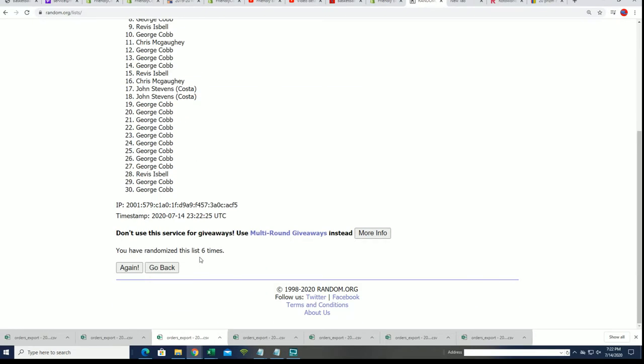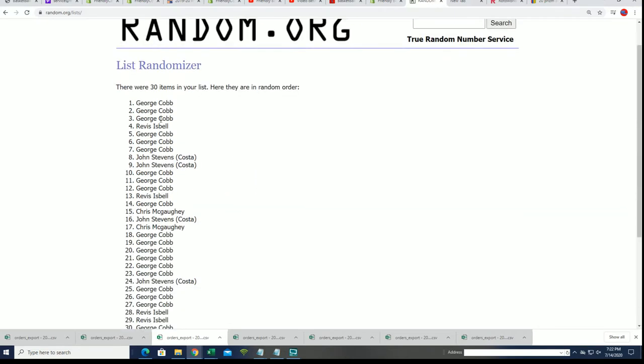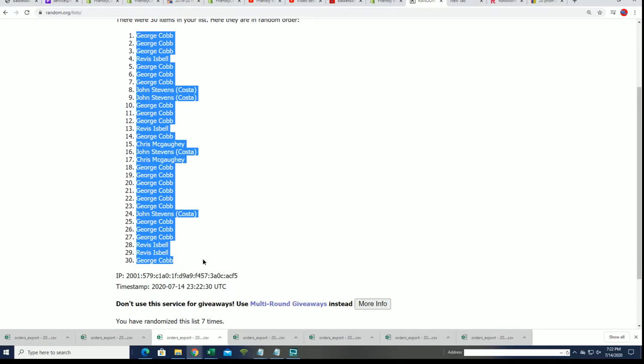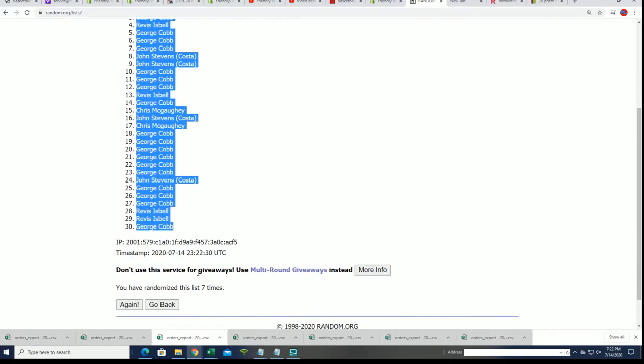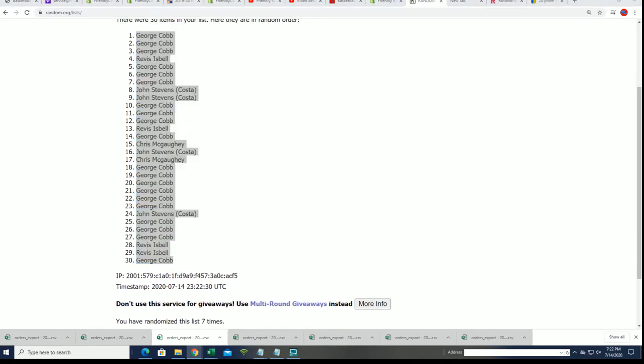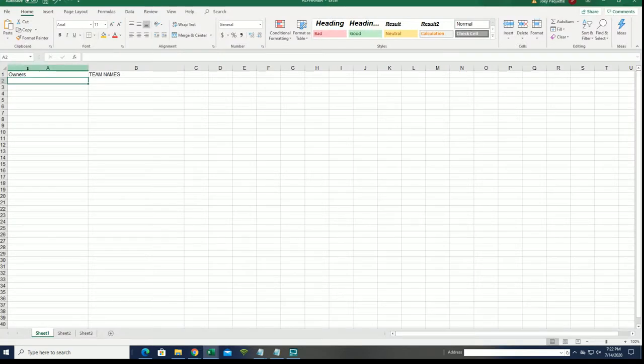So our first random is almost done. Here we go, lucky number seven. And now it's finished. So there we have the random, the first random finished.